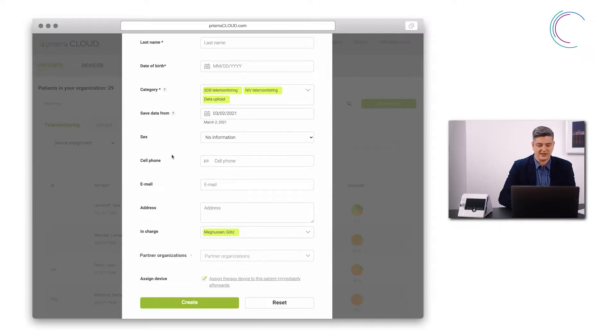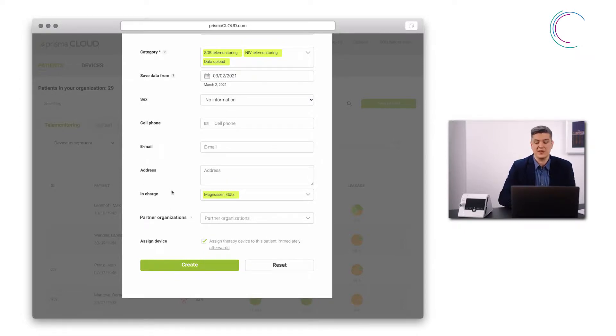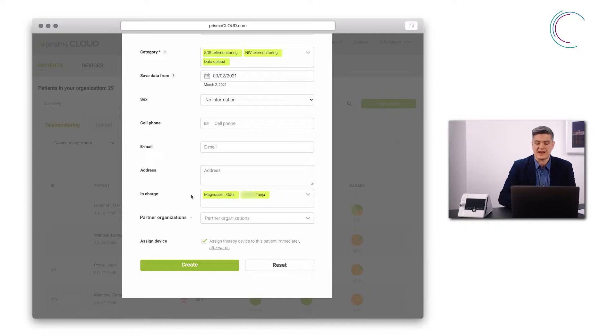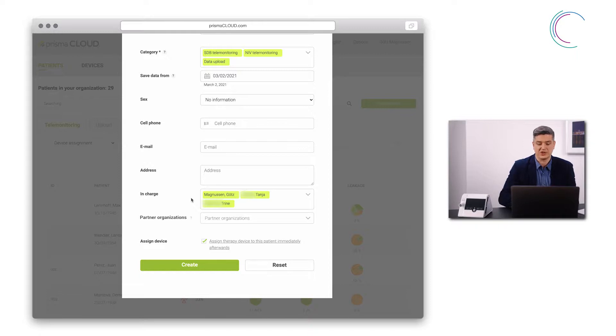Sex, cell phone, email and address are clear again. With in charge I can define who is in charge of this patient. I am pre-selected as I am the one who is creating this patient here. I can create additional users to manage the people who are in charge here.